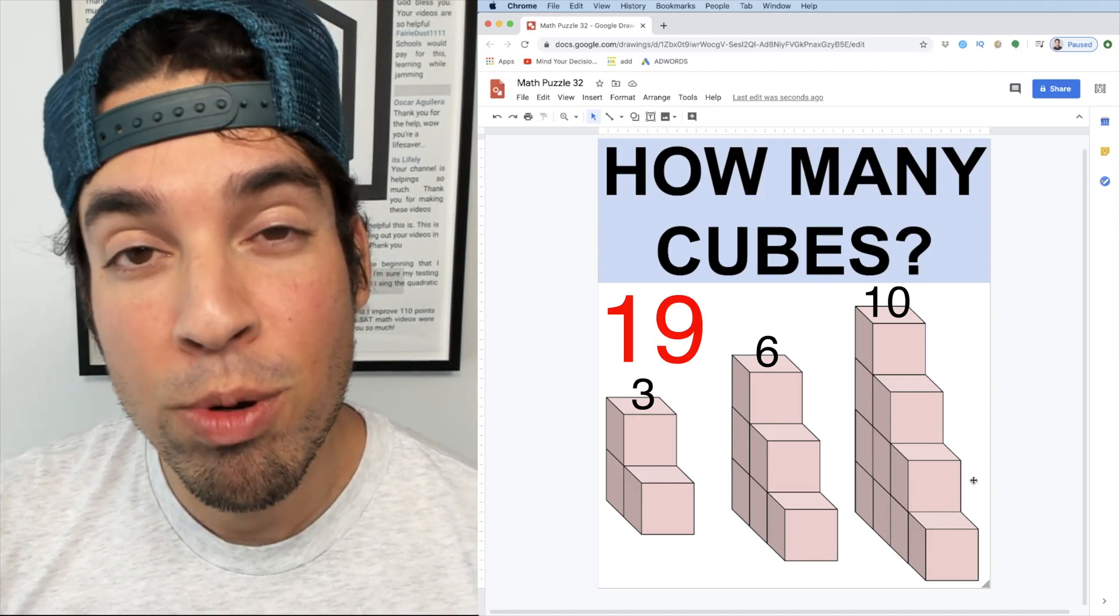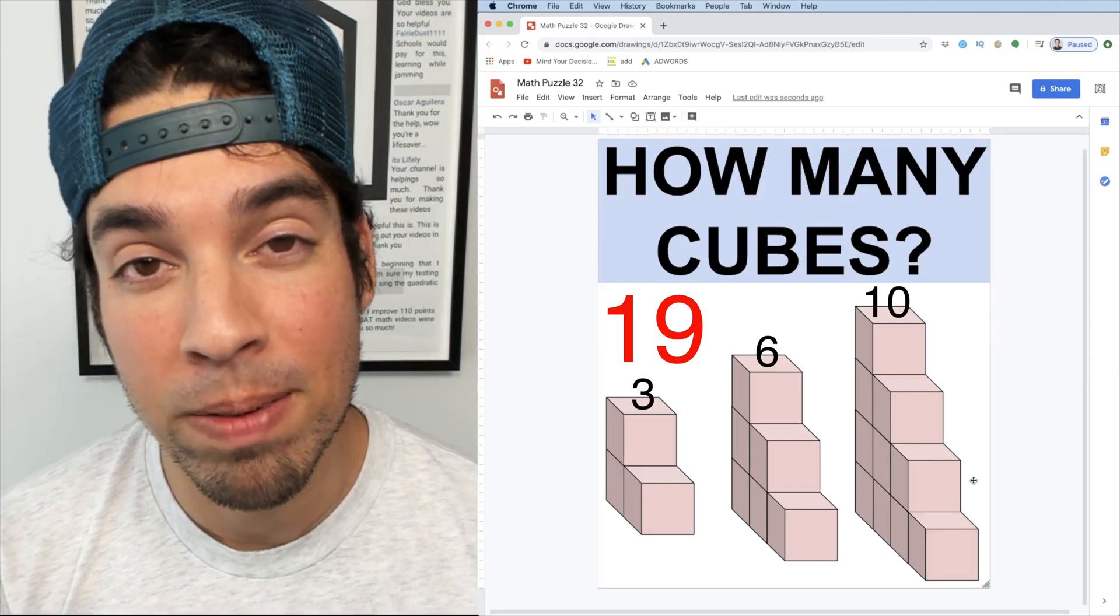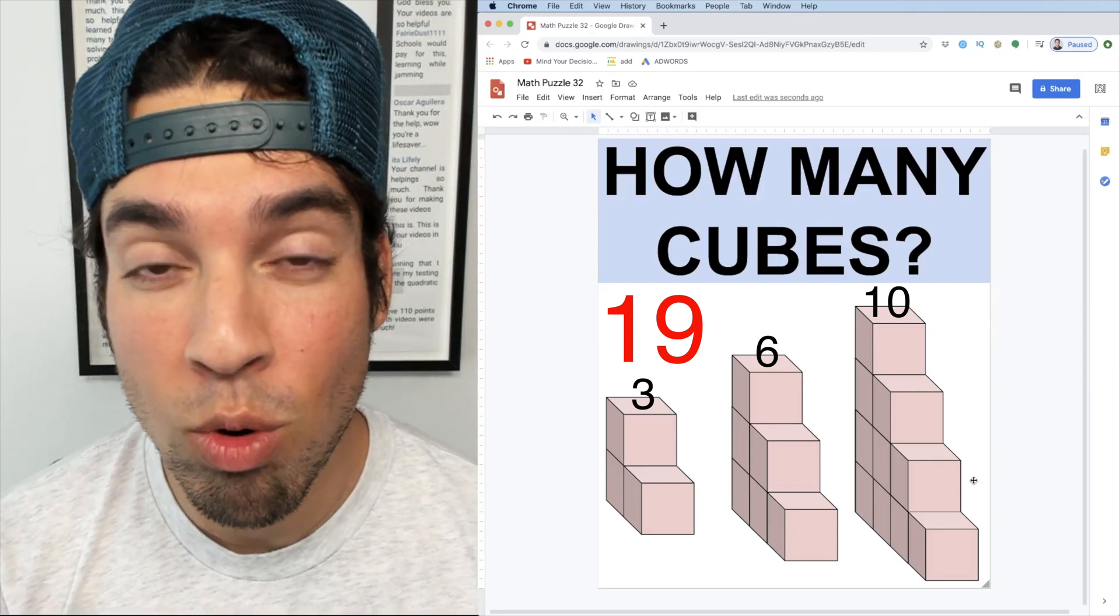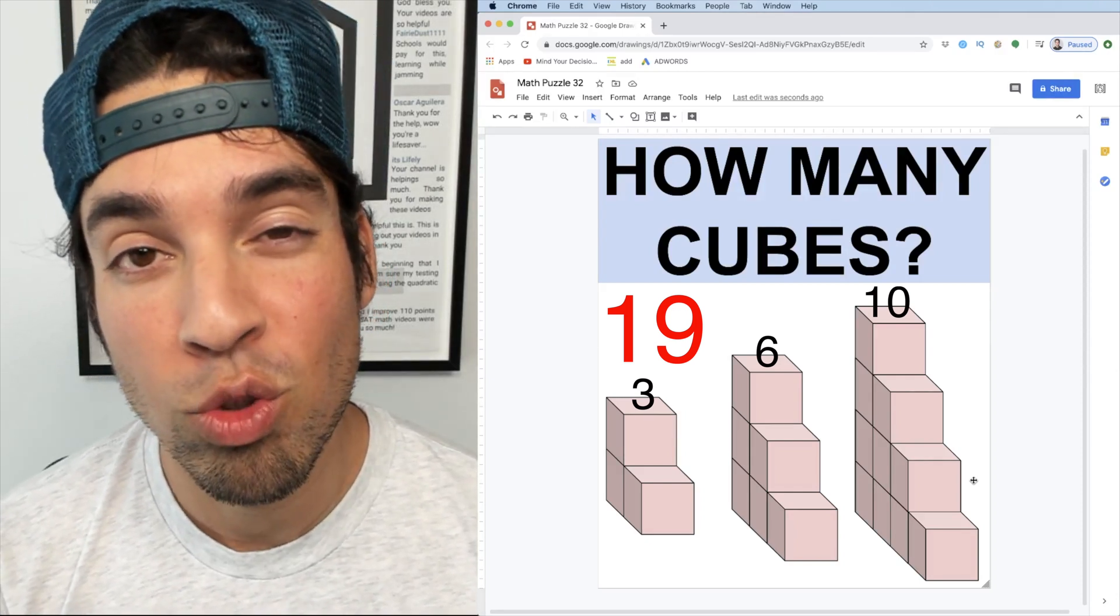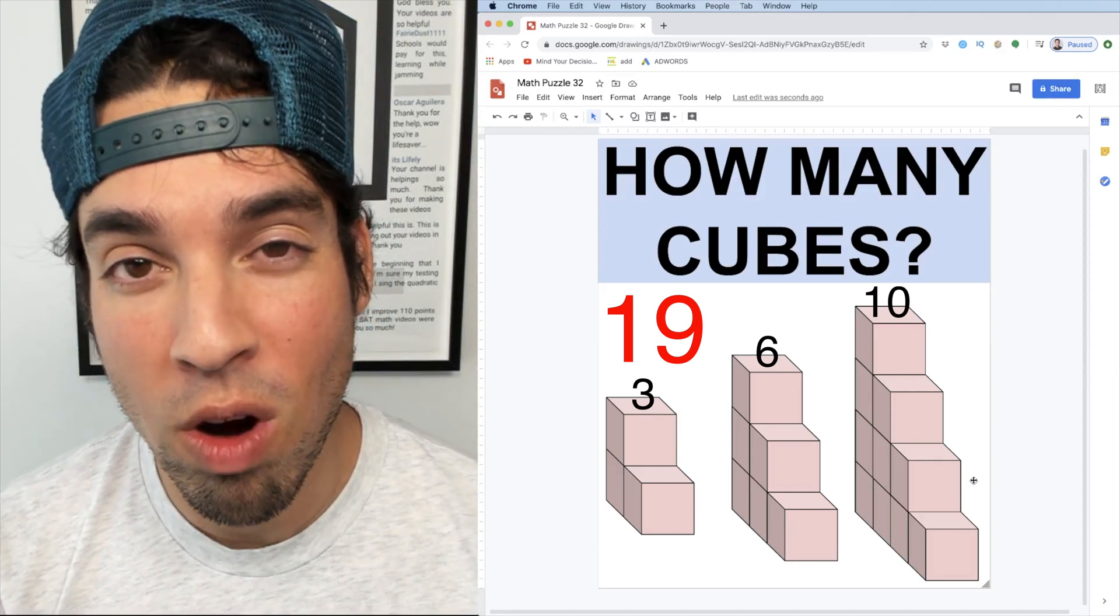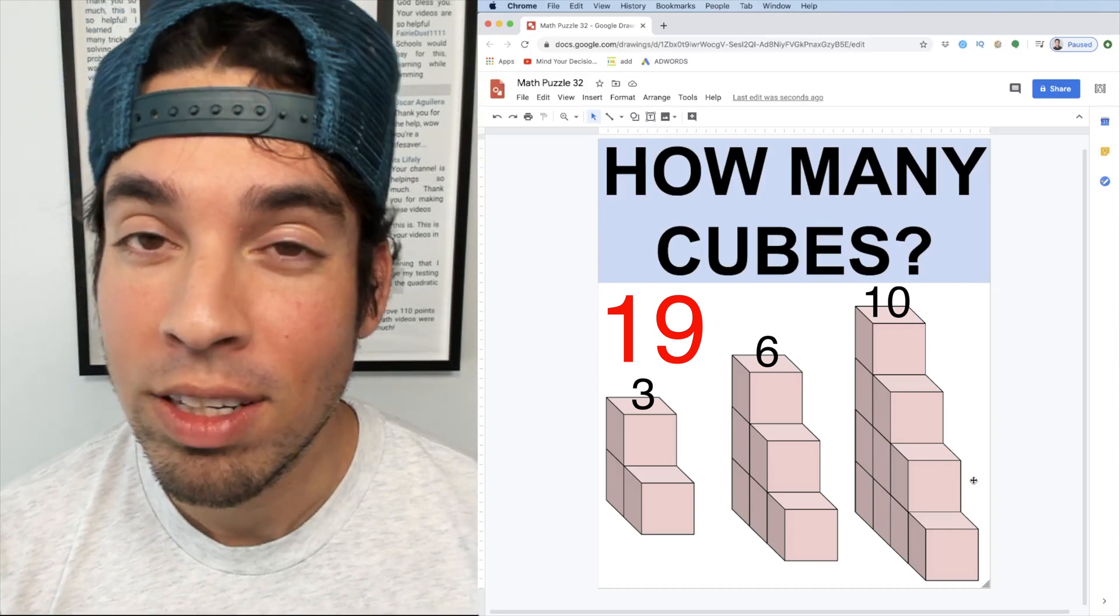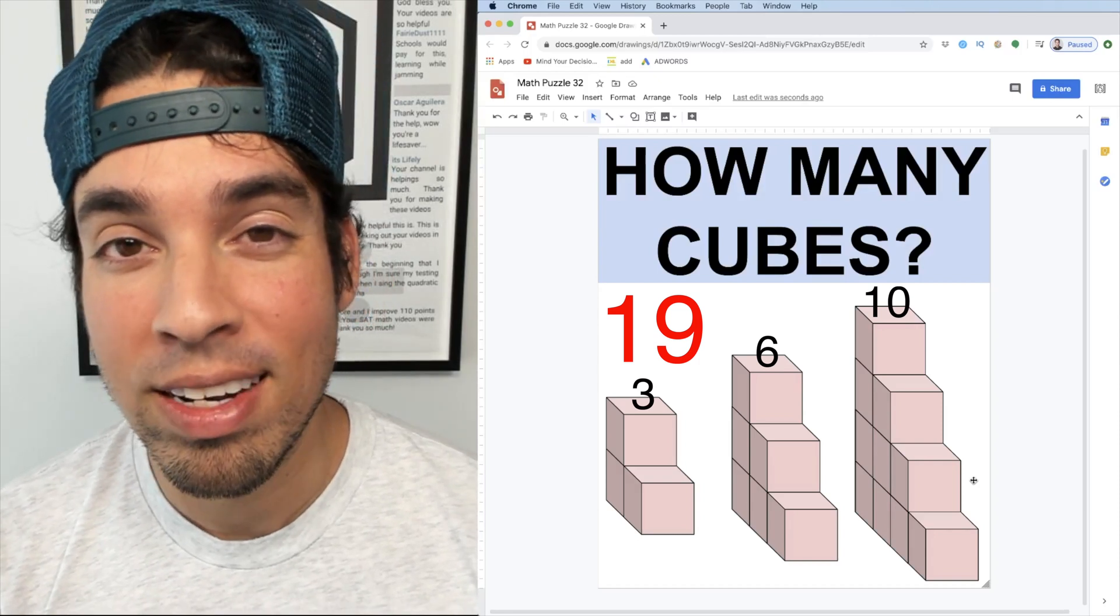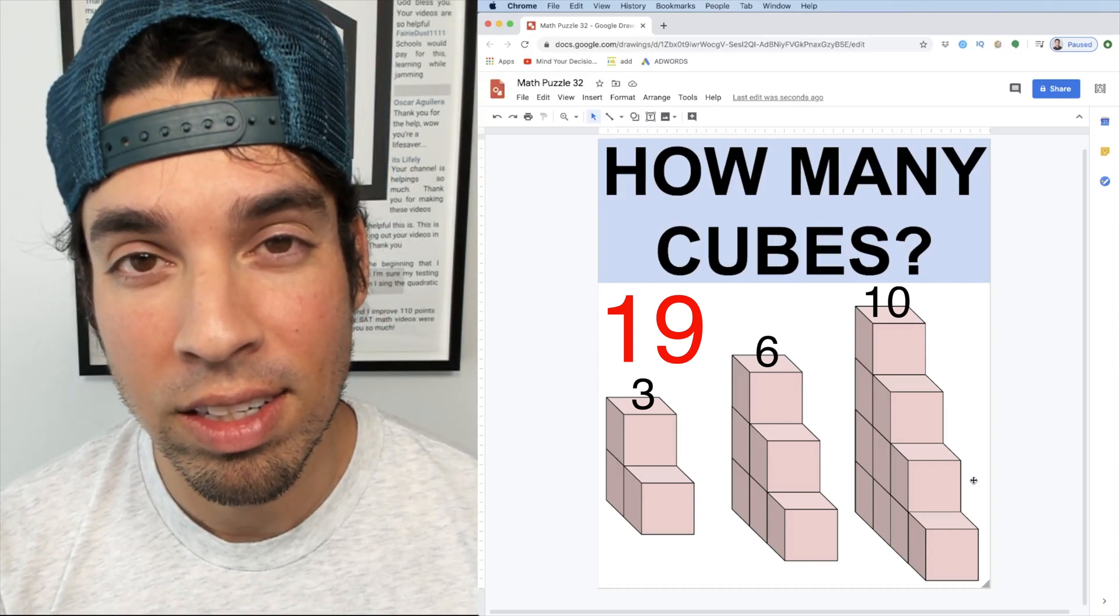I hope you enjoyed this math puzzle. And if you did, please click that like button. If you want to see more math puzzles on the regular, make sure to click subscribe. Thank you so much. I'll see you in the next video. Take it easy.